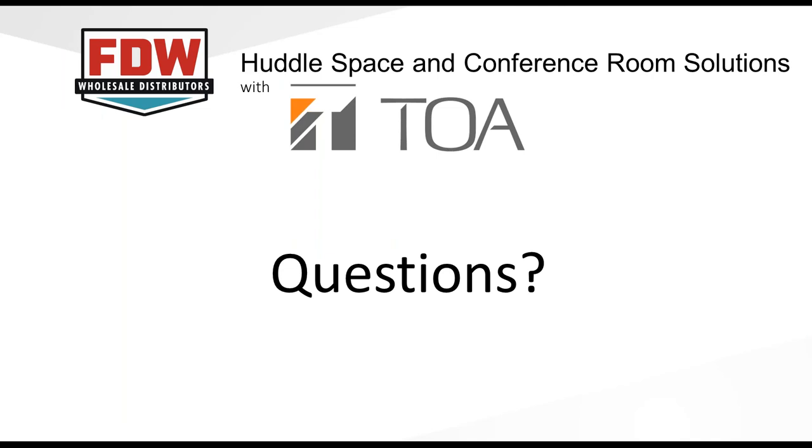We didn't have a ton of questions, I think because you covered it so well. One of the questions, let me see here. So I guess there's another question just on verification of that room size. If you could just answer that again.